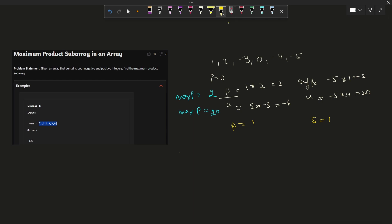Let's move to the next question. The question states: find the maximum product subarray in an array. What do you mean by subarray? A subarray is a contiguous part of an array. For example, one element alone is a subarray, two elements together is a subarray, and so on — but they must be contiguous, so you cannot skip elements.